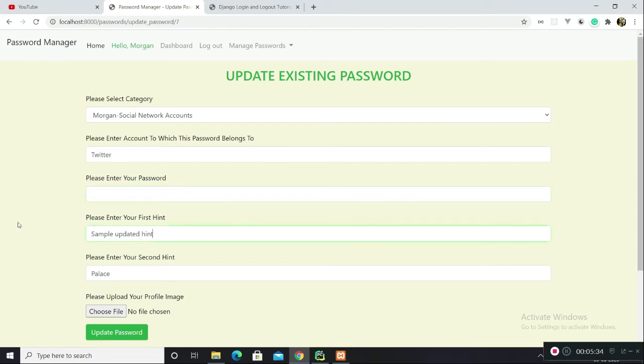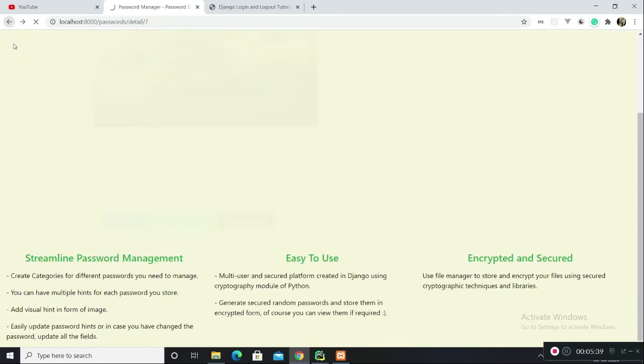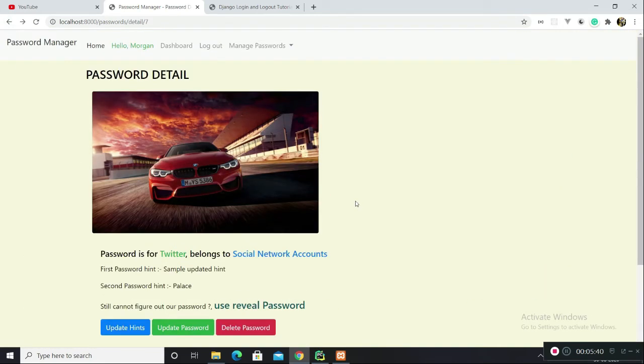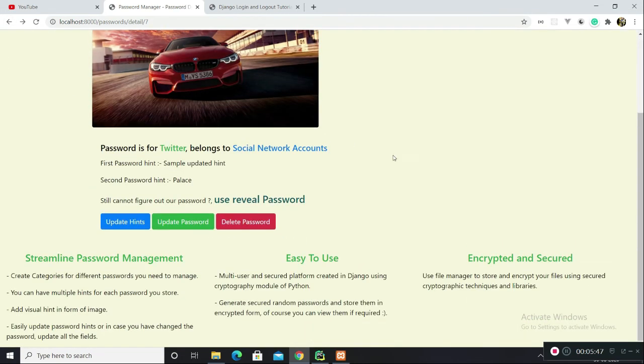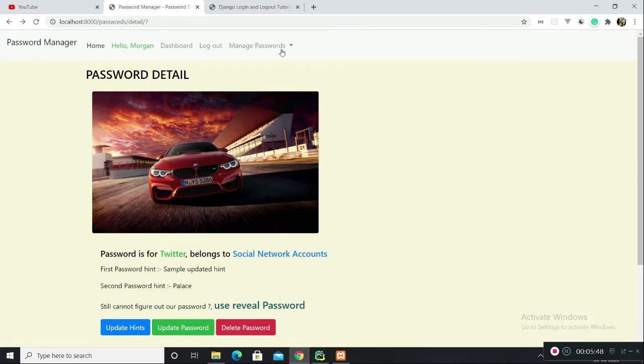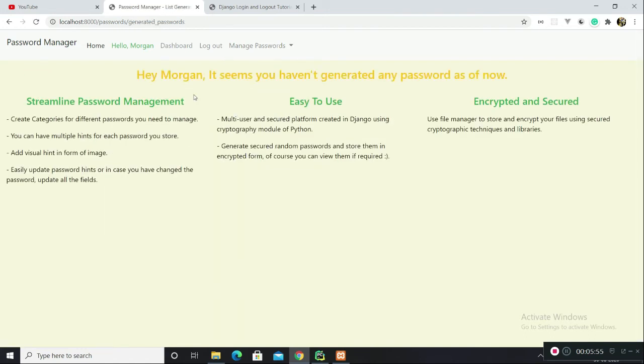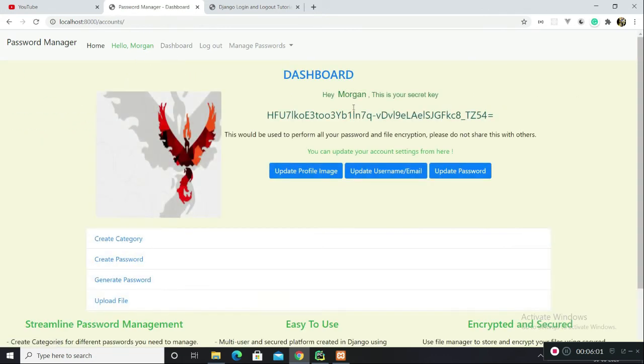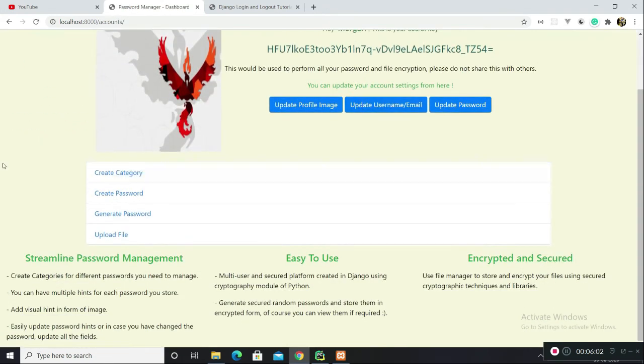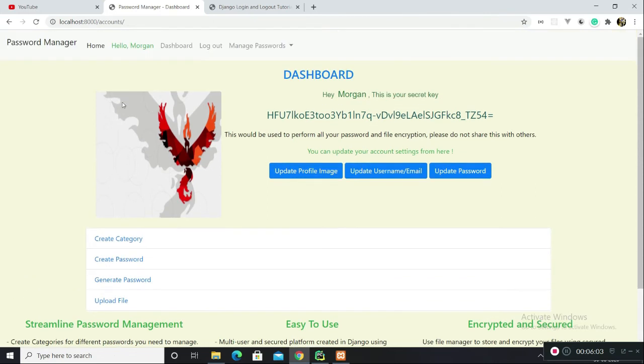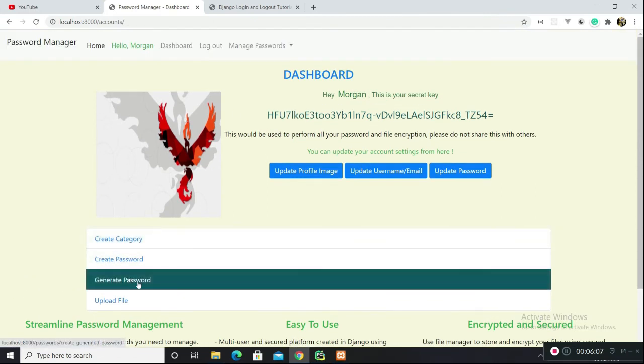You can also update your password. These fields are already filled for you, so you just need to update your password and probably a few more fields if you want to. Let me walk you through this generate password feature. It seems you haven't generated any password as of now.